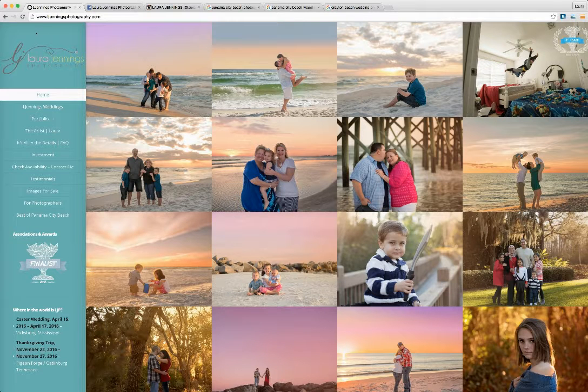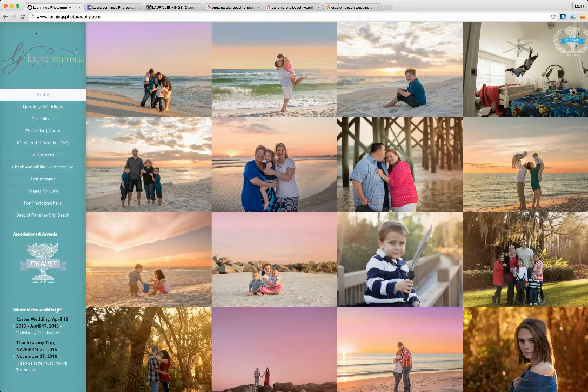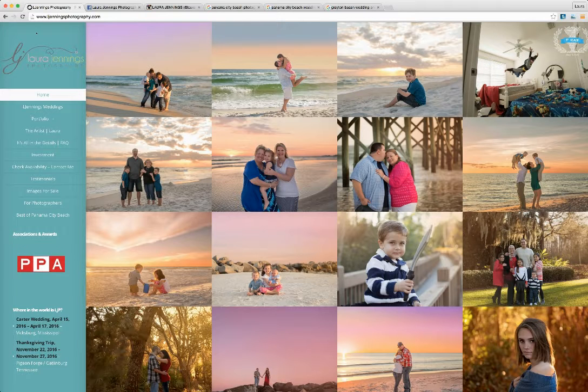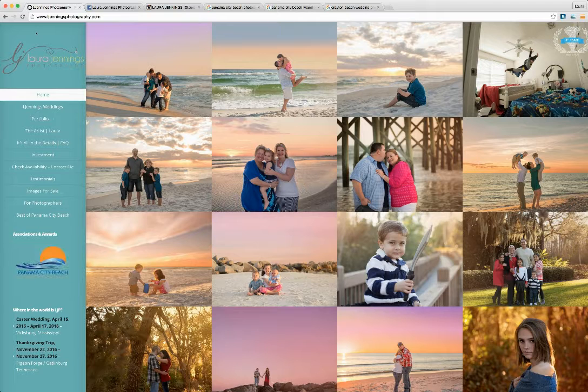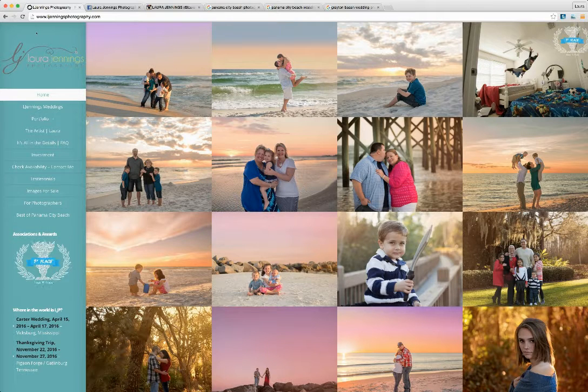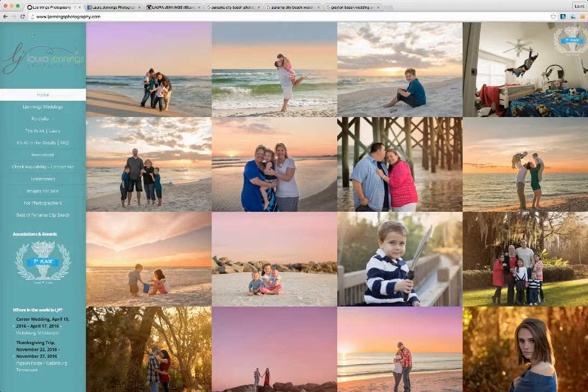So this is the Elle Jennings Photography website that we built, we maintain it, we've optimized it for the best search terms in the area, and this business is actually pretty much entirely run off of Google and internet traffic and is very successful with it.